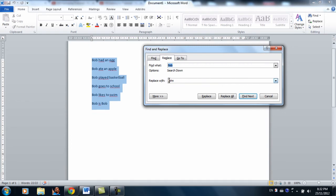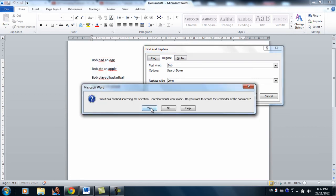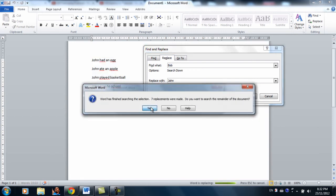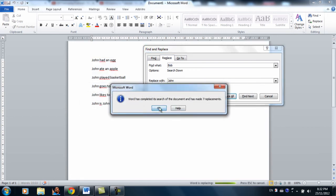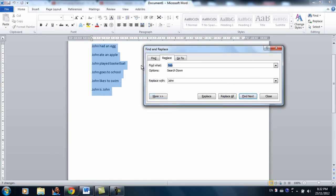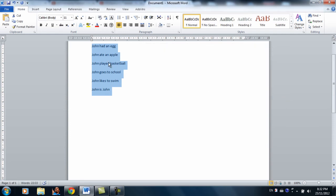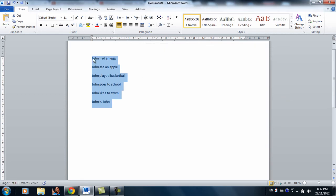Okay. So now it's all set. You can click replace all. Yes. Okay. And as you can see, all the Bobs has been replaced with John.